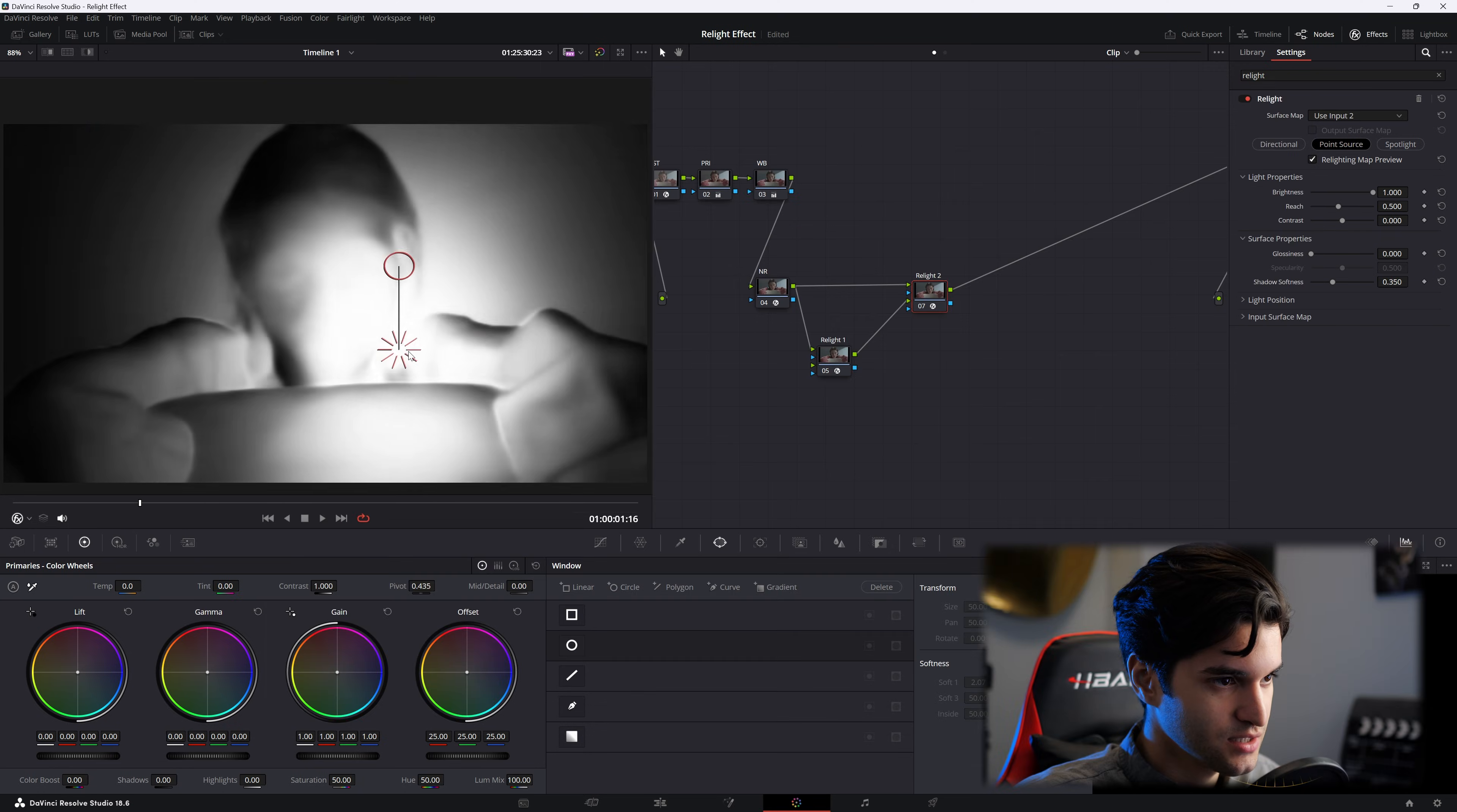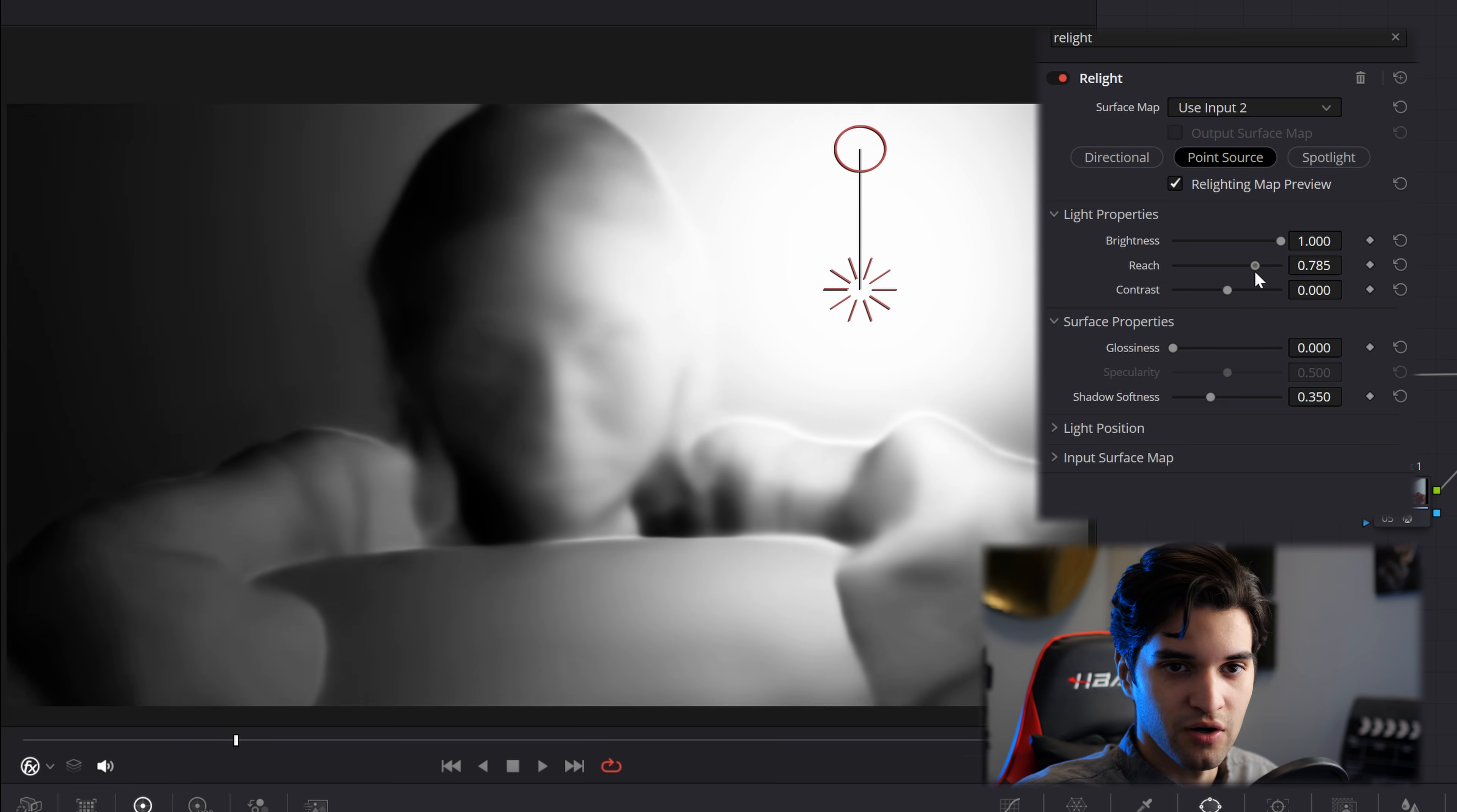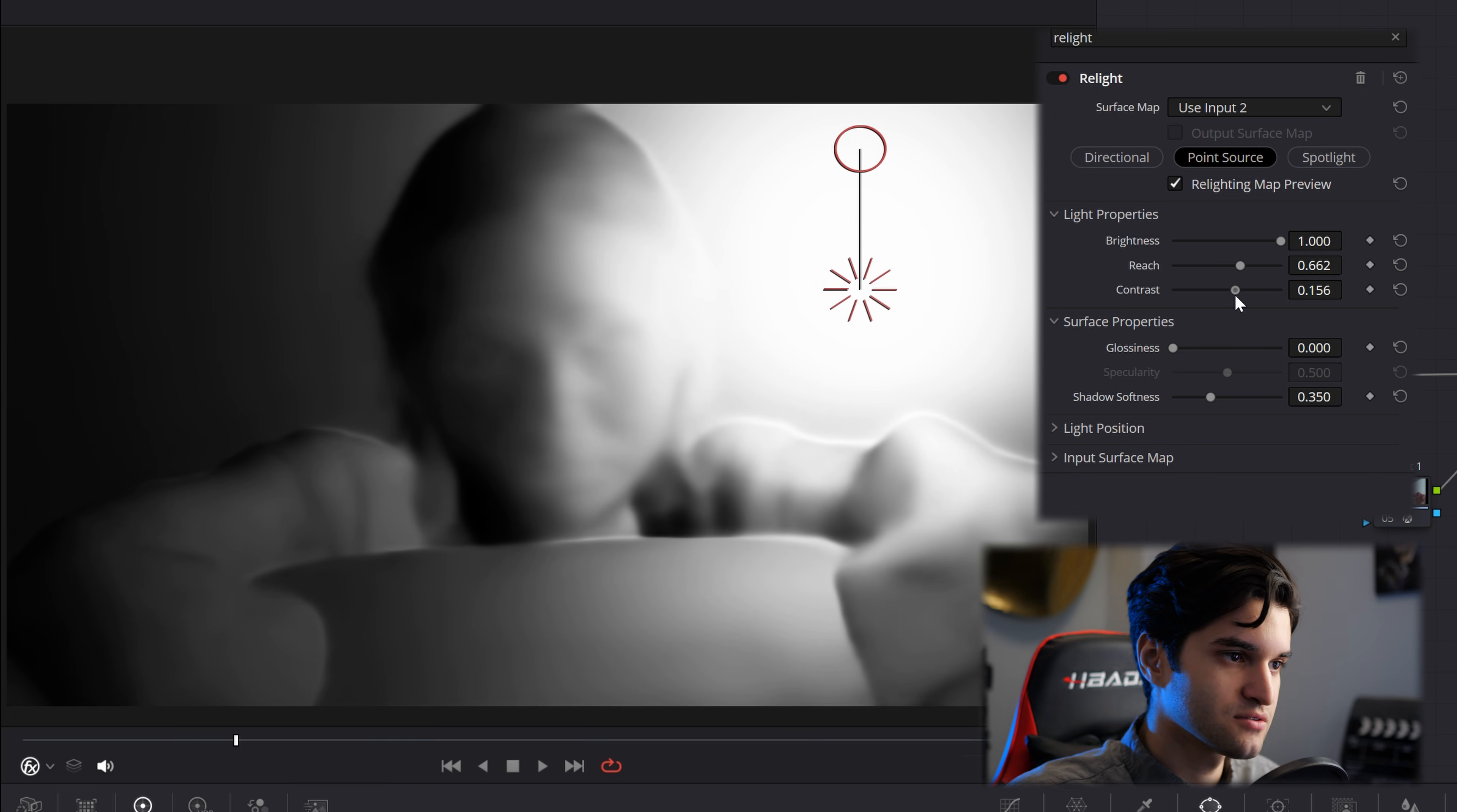As you can see, you can affect its brightness over here in the inspector, its reach, how far out through the image it goes, and the contrast. It could kind of be seen as kind of like how harsh the light is.